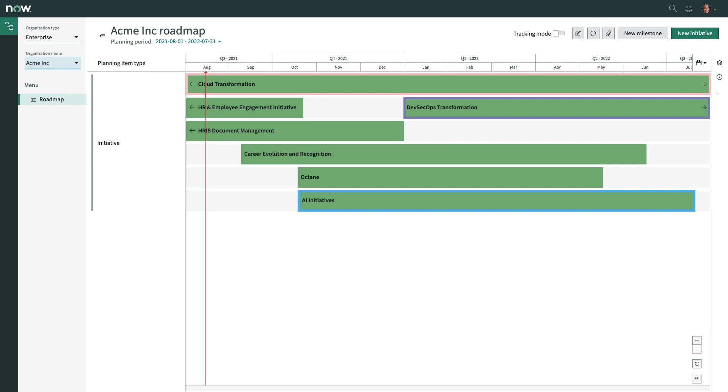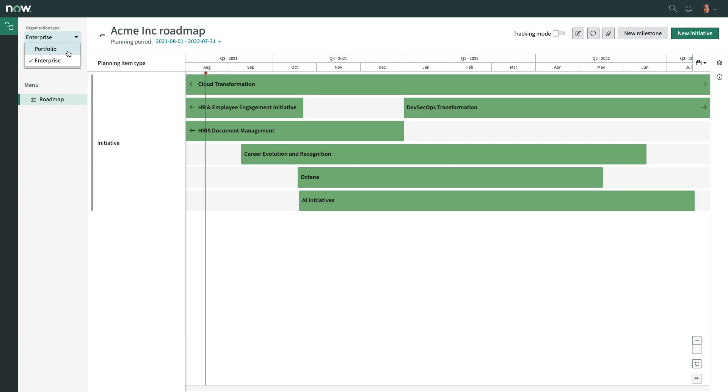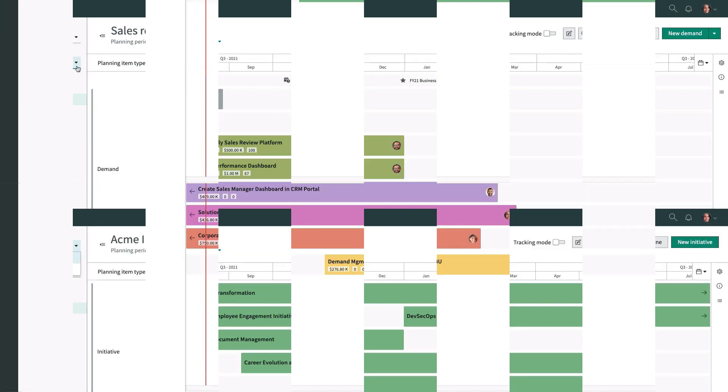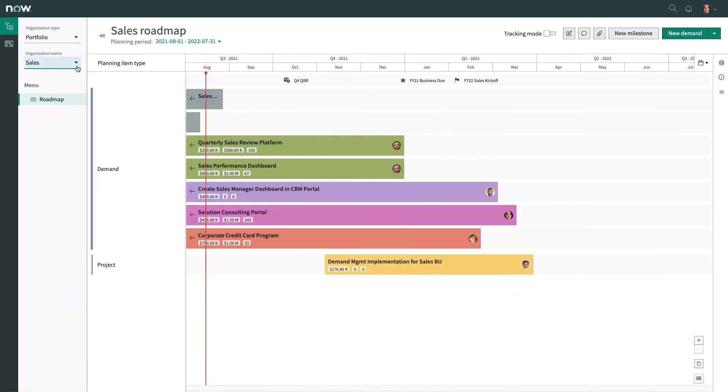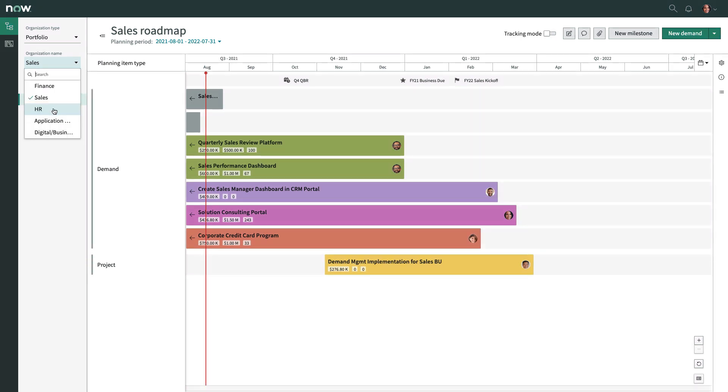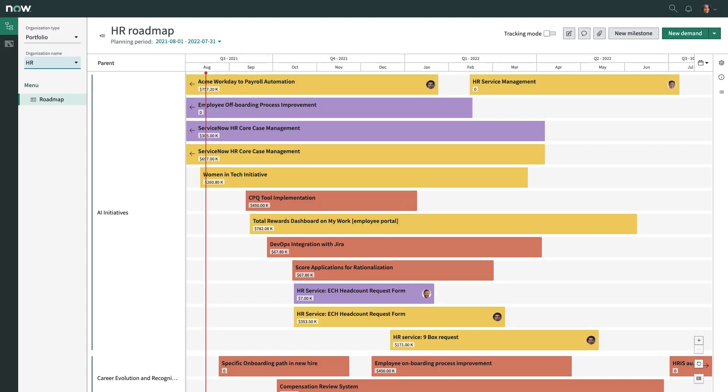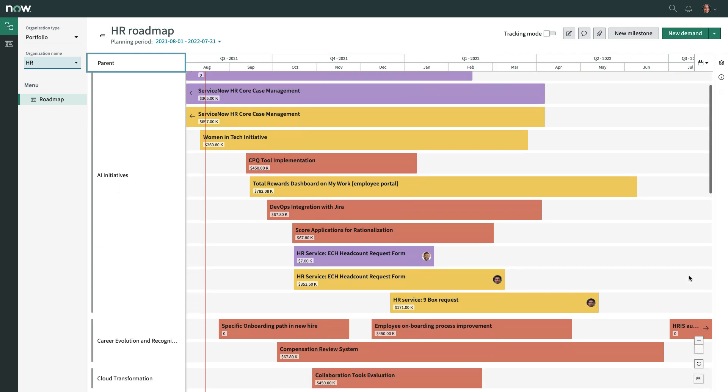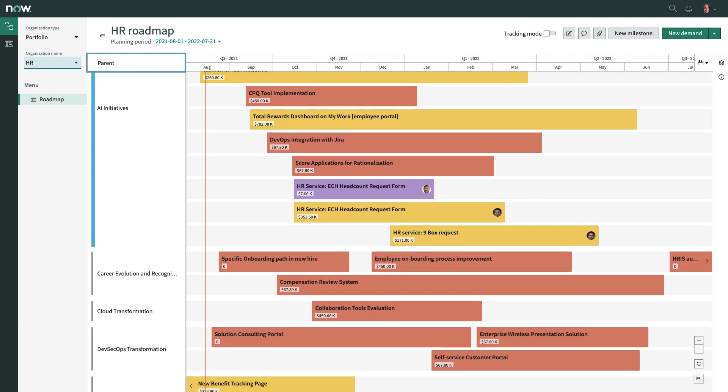Important enterprise initiatives on this high level plan are supported by lower level portfolio plans, including these demands and projects, and this HR portfolio roadmap, grouped by parent items, with individual work items aligned to corporate strategies.